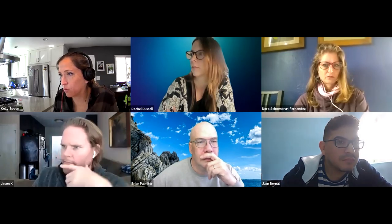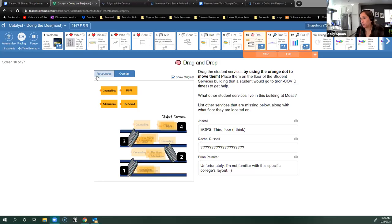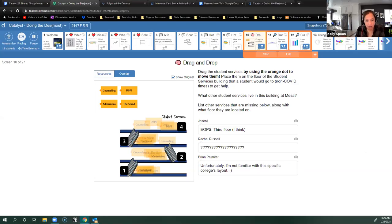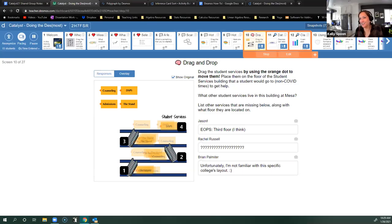On screen 10, there are two ways you can view it — as responses, where you can see each person individually, or as an overlay so you can see everybody at once. It looks like we have someone who put counseling, but overall most people put DSPS and the stand for counseling, and we all seem to put admissions down at the bottom. This is a great way to quickly overlay student work and say, okay, are we all on the same page?